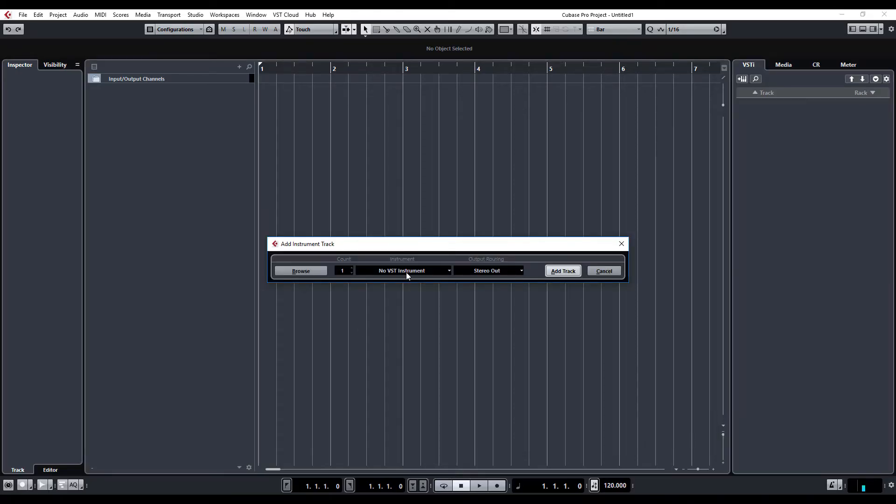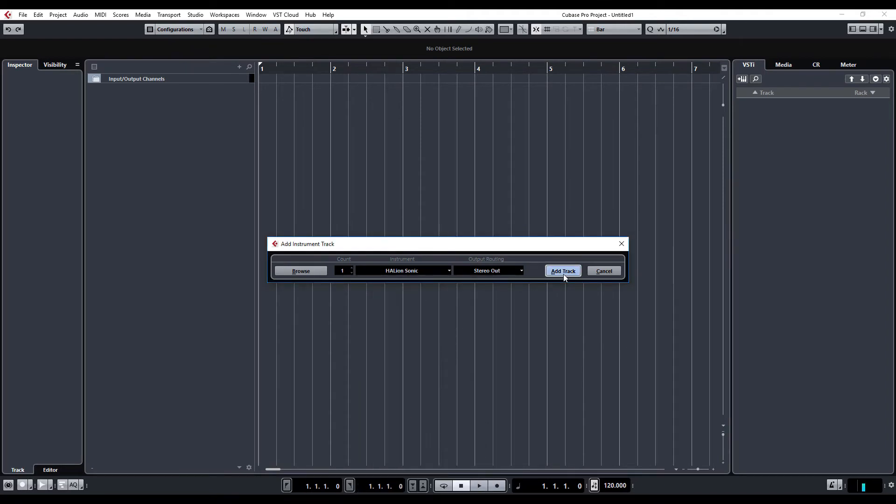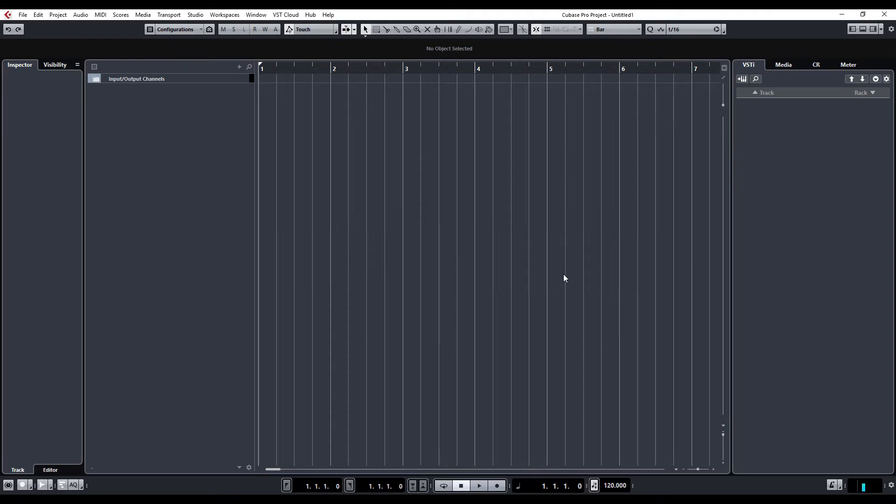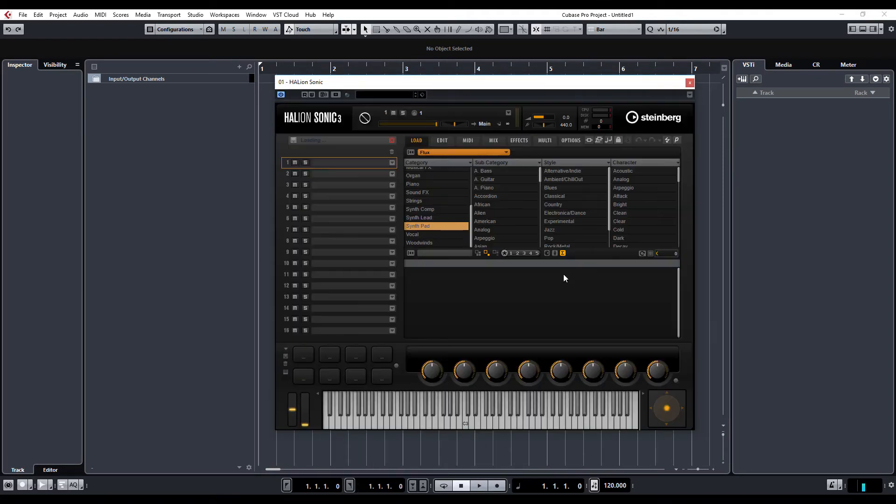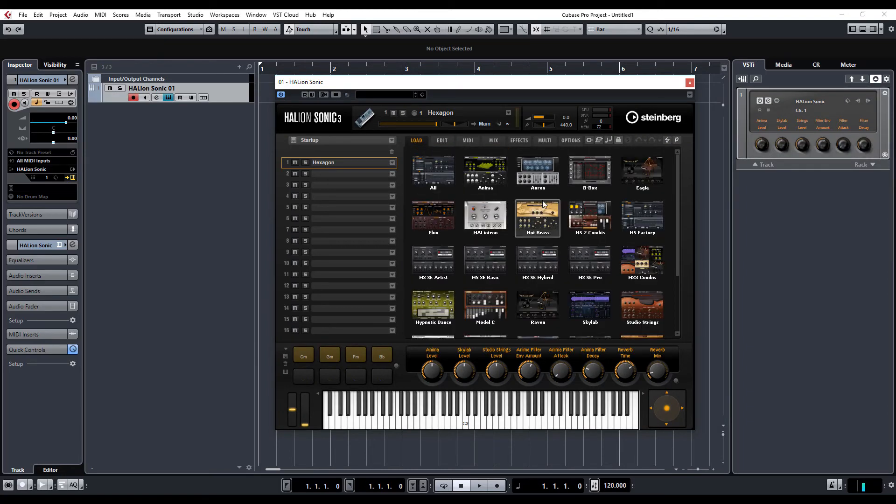So, let's try Halion Sonic, add track. And now, if I go into my menu here, you can see here is Flux.